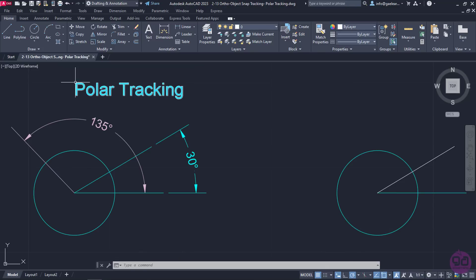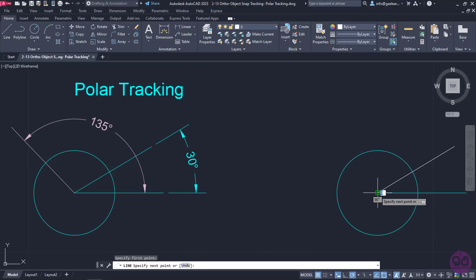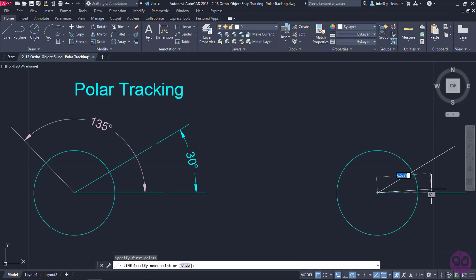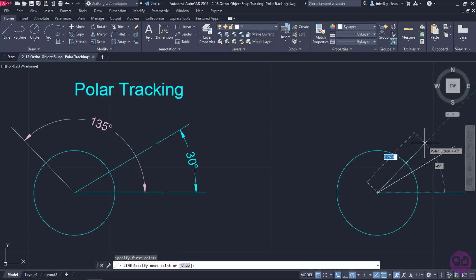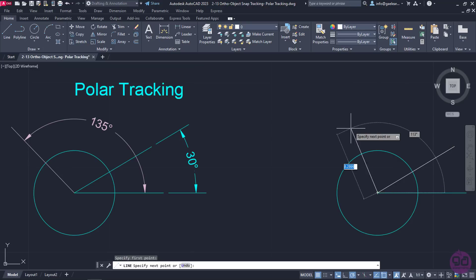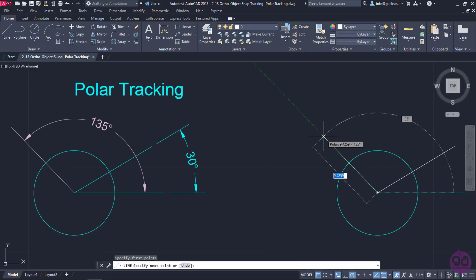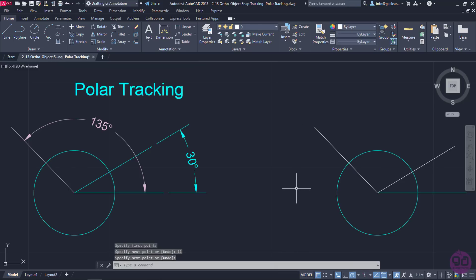I will activate the line tool again and click on the circle center again to specify the first point of the line. This time, as I move the cursor, a reference line appears every 15 degrees. Once I reach 135 degrees, I am going to type the number 11 and press enter to create this line too. As you can see, AutoCAD provides us with some very useful tools which help us draw with precision quickly.